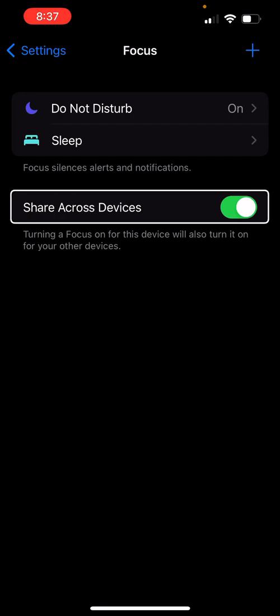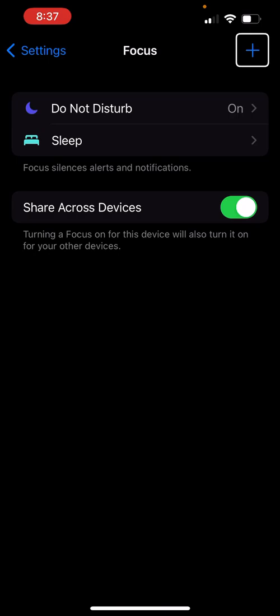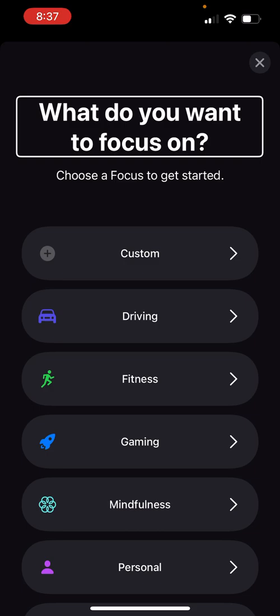I have an iPad and I can create a focus on my phone and it will sync across devices when I have certain applications open or want to do a specific thing. I'm going to go up to the Add button at the top of the phone. Sometimes I find that Explore by Touch works a little better for certain things. So: what do you want to focus on?